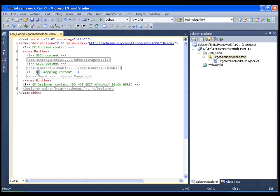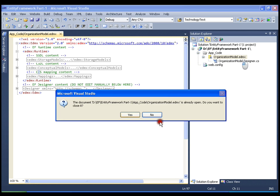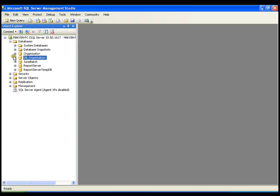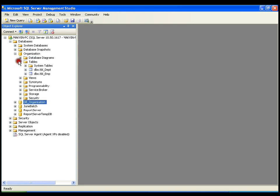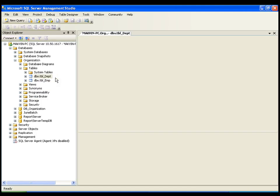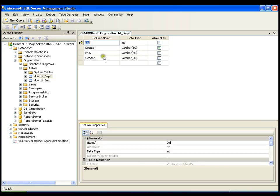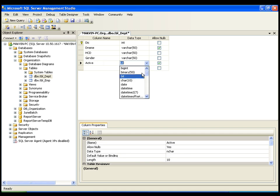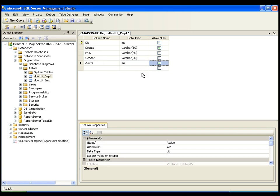So this is your entity data model — it is very simple, you just right click and add your entity data model. Now if I need to change any field in my database, let me go back to the database. I will explore the organization DB, right click on the department table, design it, and add a flag called active of type bit, allow null, and save it.